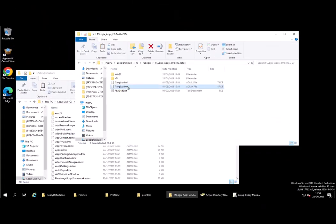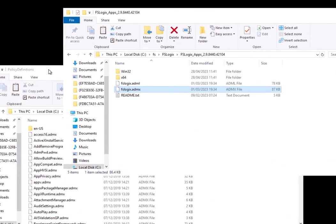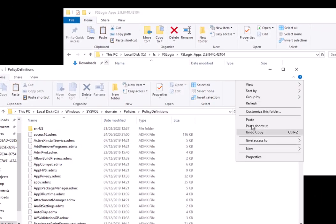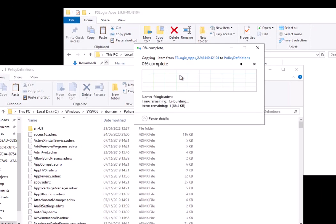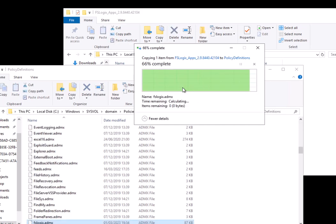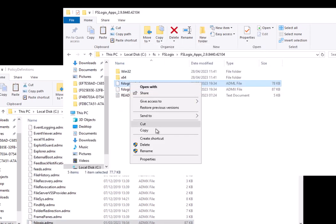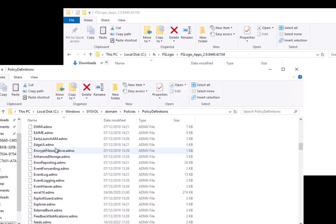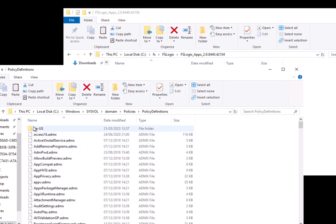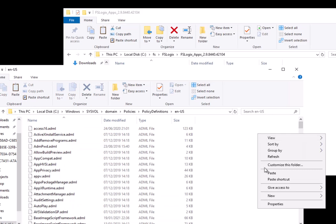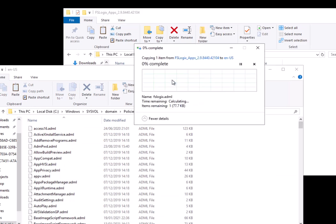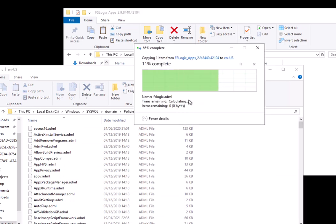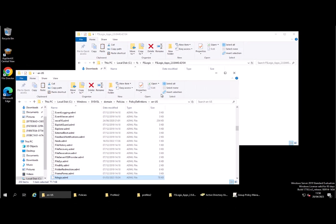Next thing that you need to do is simply copy out of the program installation folders the ADMX and ADML files into your group policy central store or domain store. So you put the ADMX file into the folder store root, and you put the ADML file into the language-specific subfolder as well. Make sure you've got that done to take advantage of the new settings that are available.